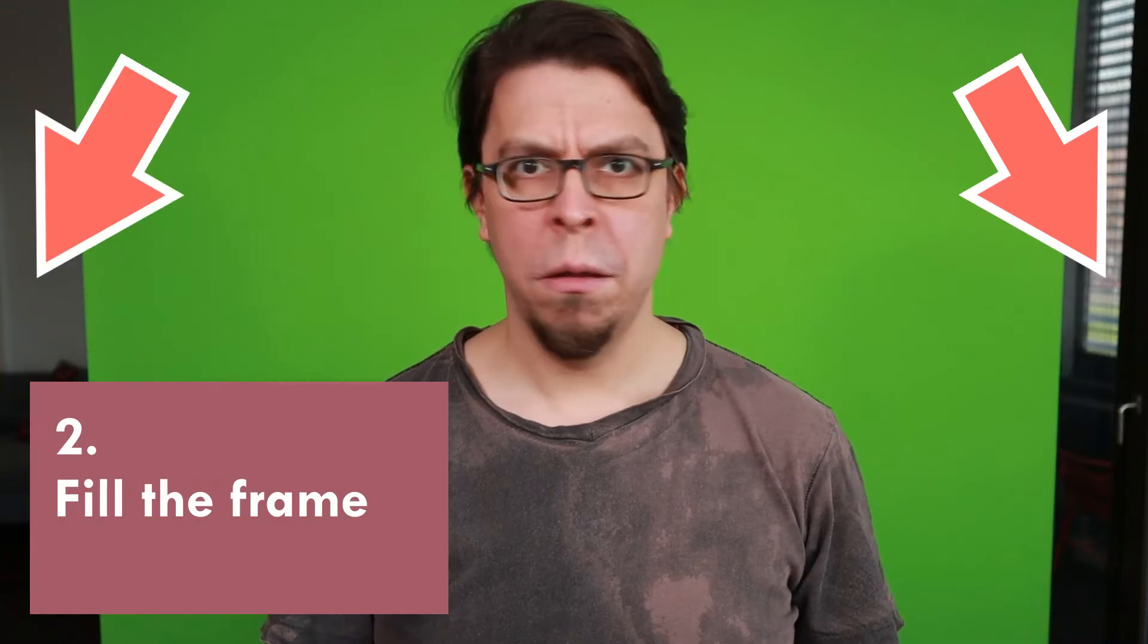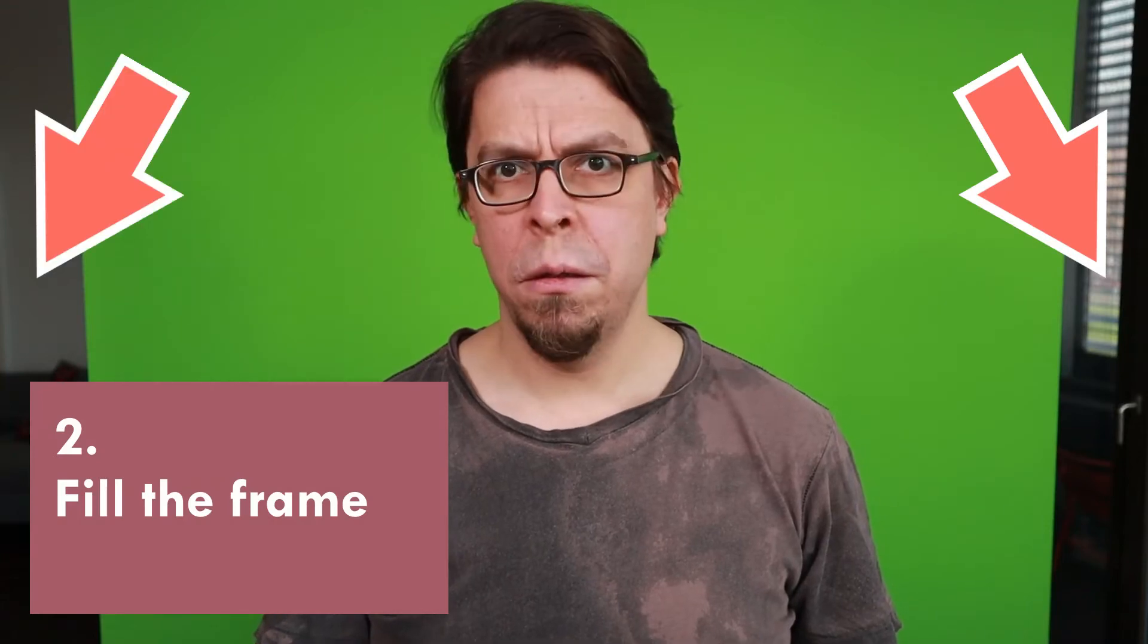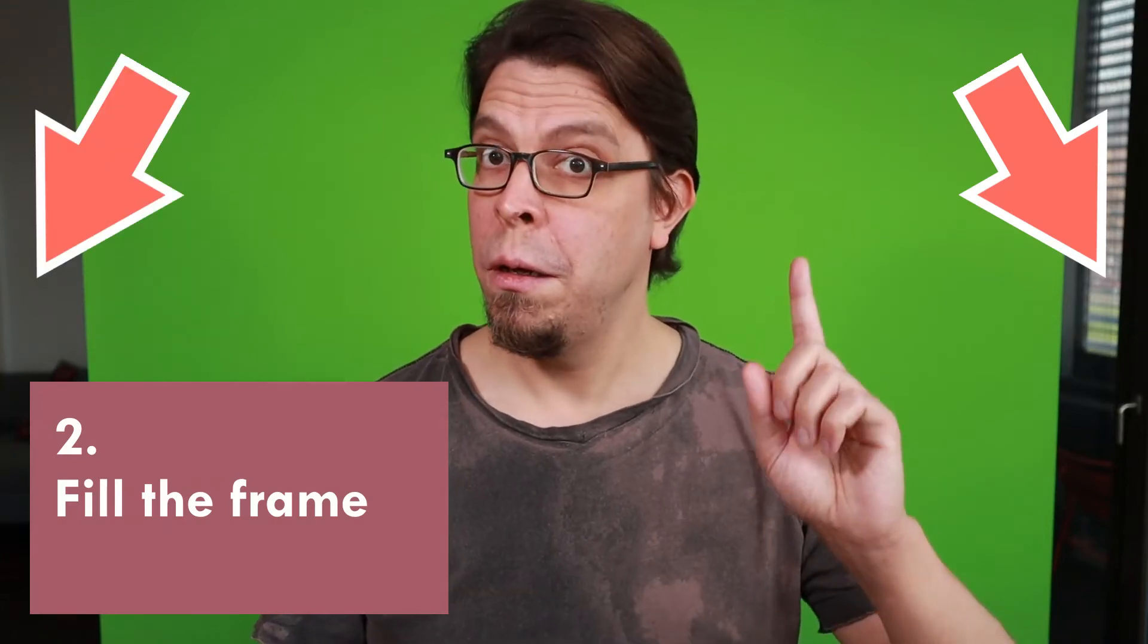Make sure that your green screen fills the entire camera frame. If you are not able to do this, then stick around for the bonus tip at the end of the video.